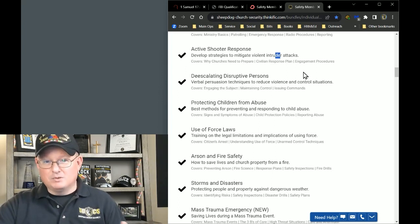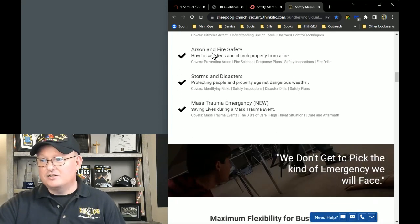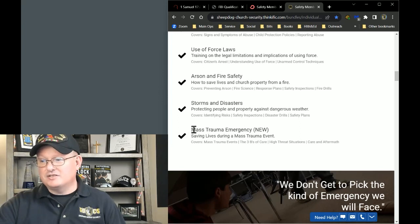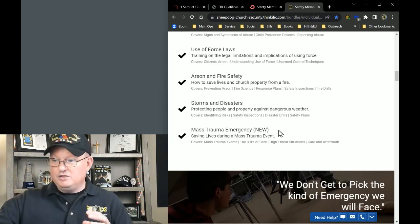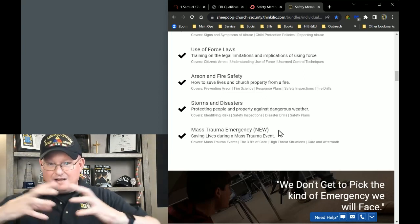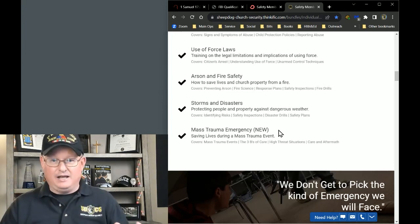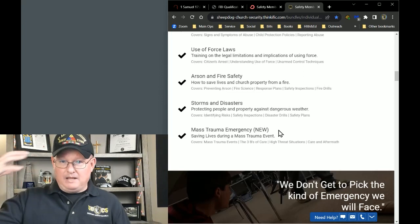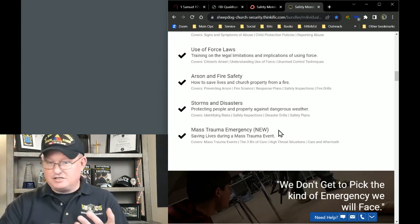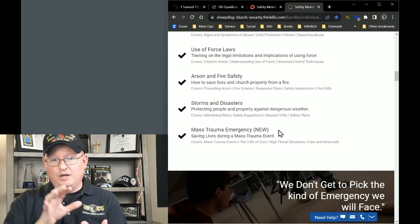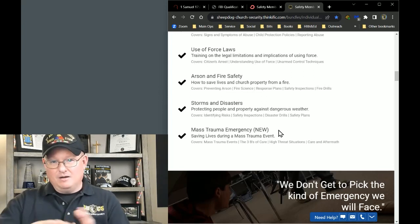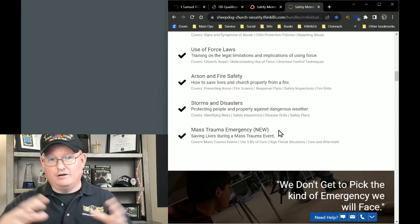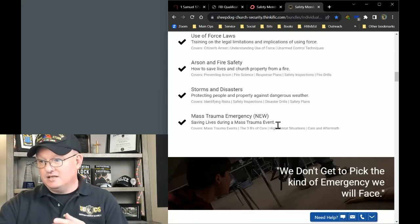Child protection, use of force laws, arson and fire safety, storms and disasters, and mass trauma emergencies. You can see what we're trying to do here and what we do here successfully with our training is give you a lot of different stuff. Because we don't get to pick the kind of emergency that we're going to face, right? We don't get to pick that. And so while we're planning for the range and tactical shooting and we're thinking about active shooters, that's all good. We definitely have to do that. But if we only do that, we're missing a great deal. And so you need broader knowledge. You need more comprehensive knowledge. So I just want you to consider doing this.